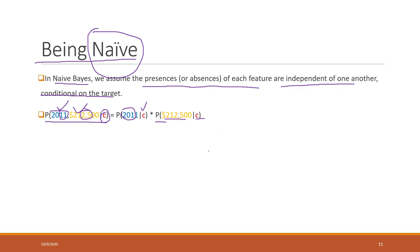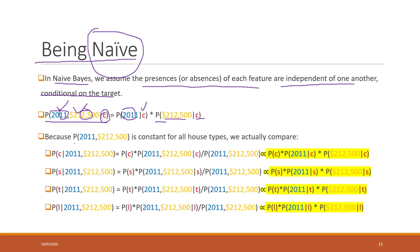It turns out that by using this independence assumption, we can first simplify the calculation, and secondly the results are pretty good — especially when using Naive Bayes to classify text, like checking whether an email is spam or not. Also, the denominator term is constant for all houses, so we don't need to calculate it.